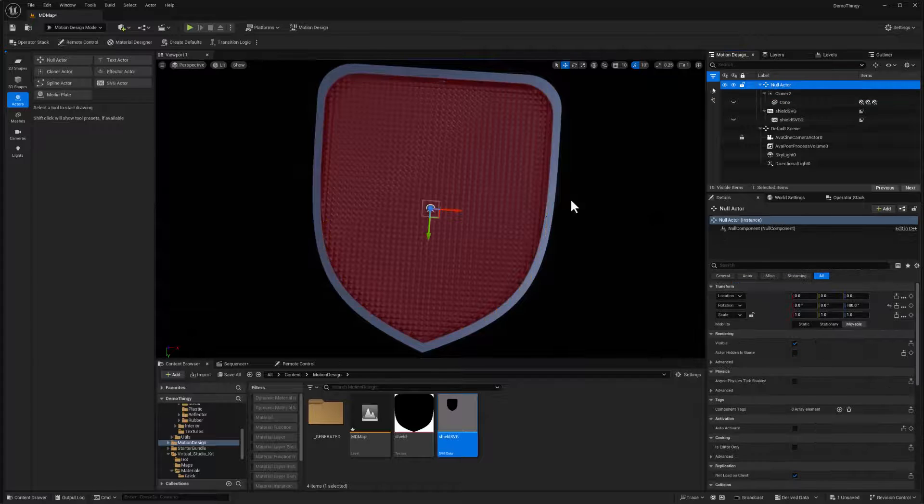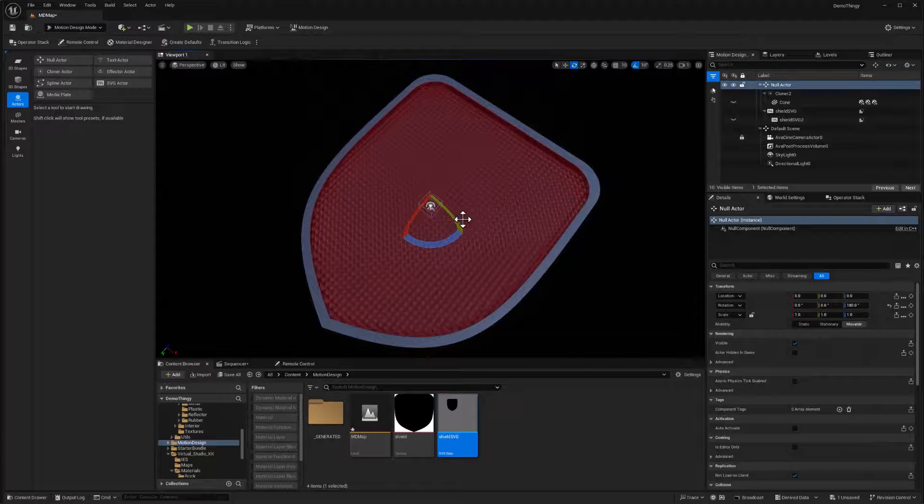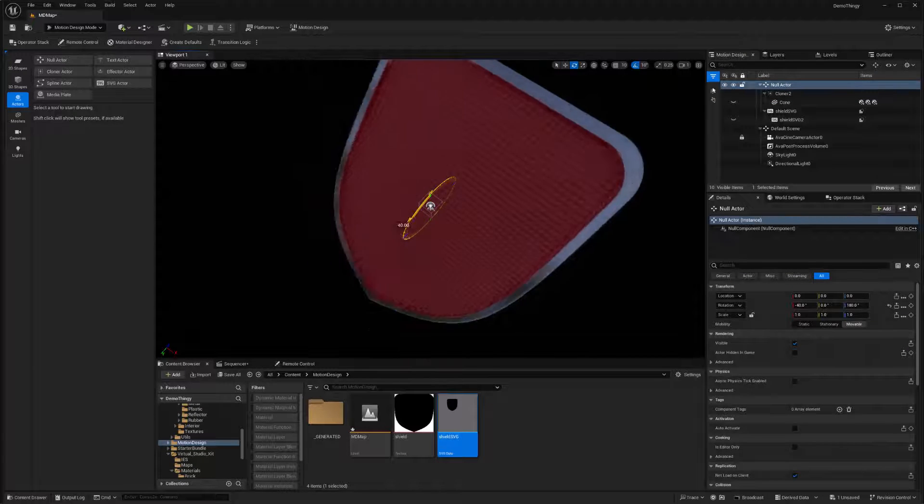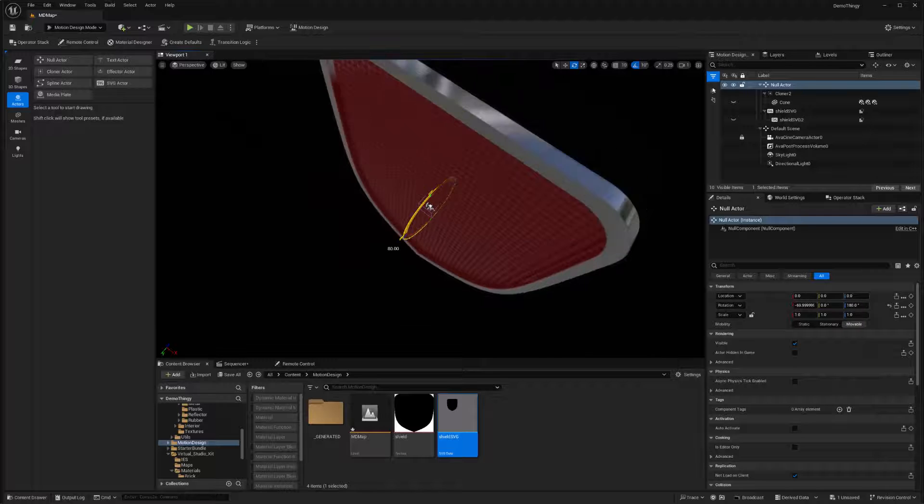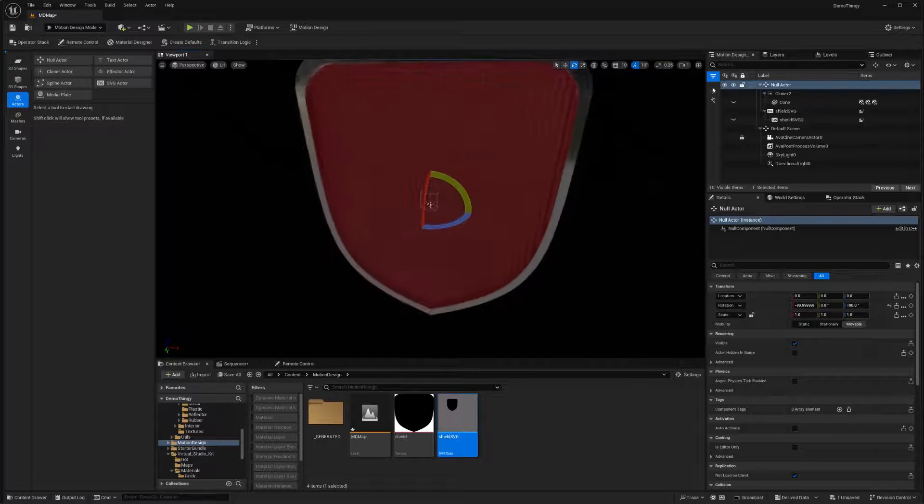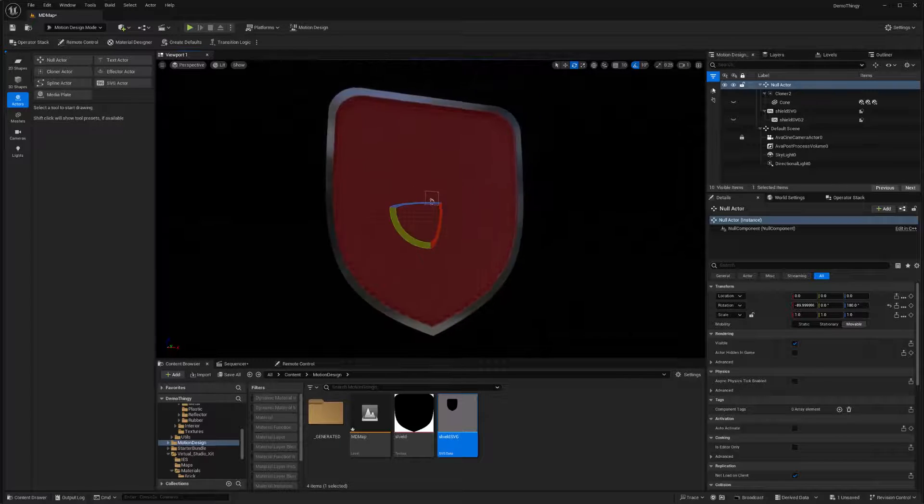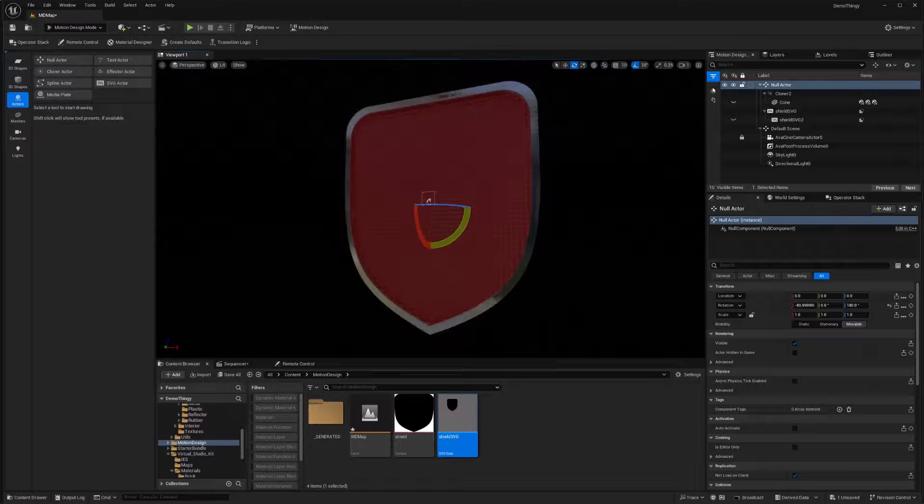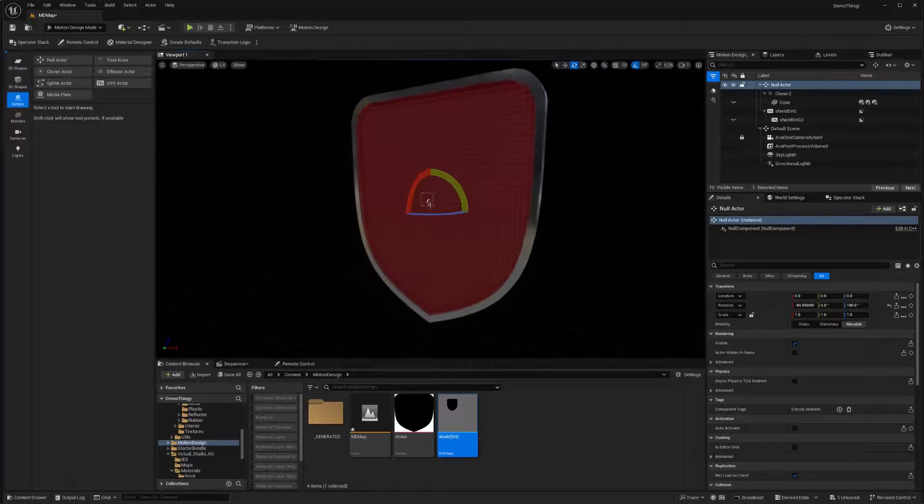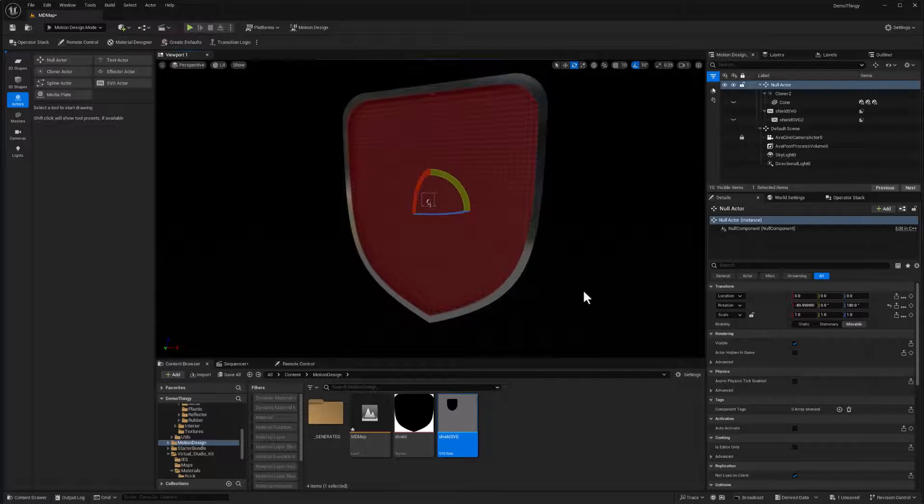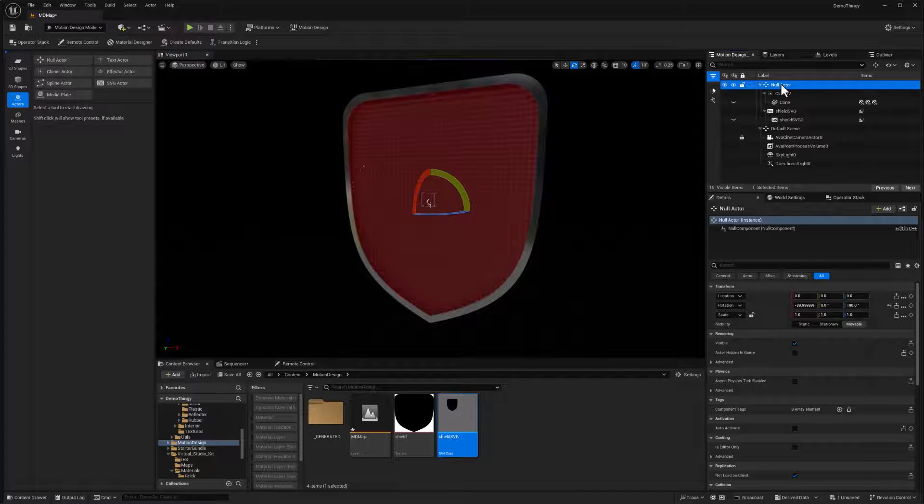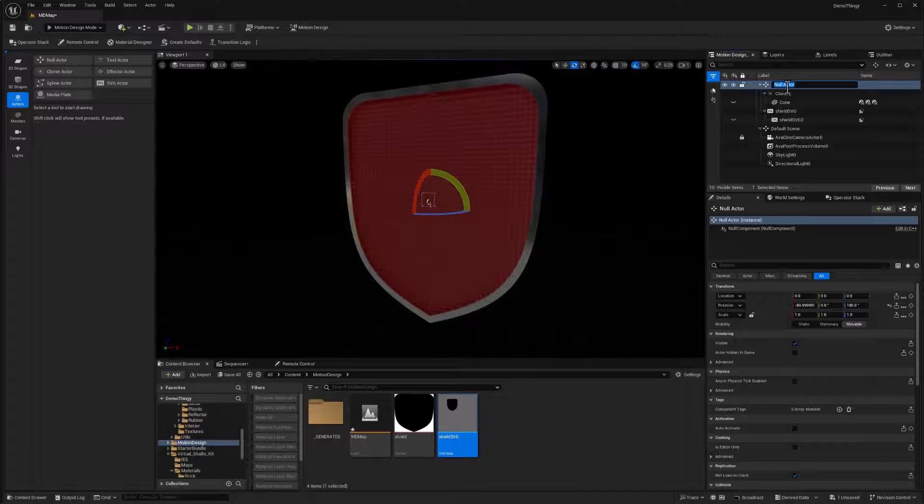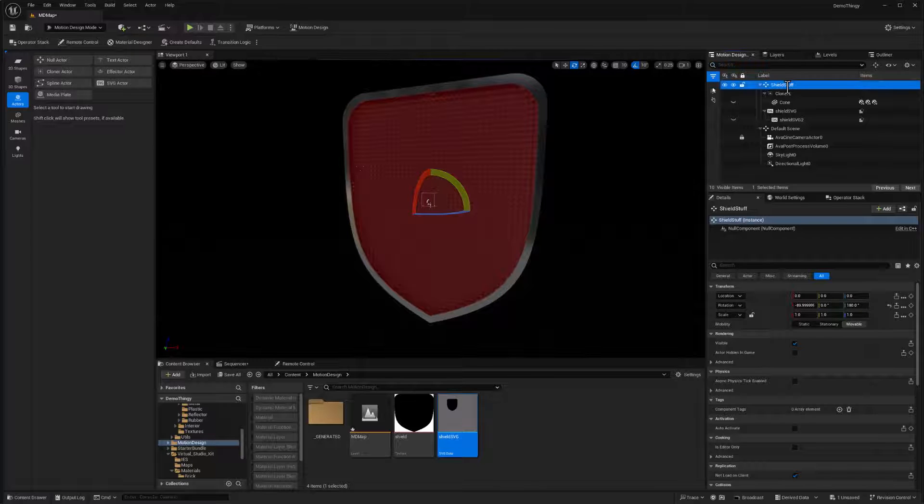Now let's go ahead and drag this in and drag the cloner in. And that means that the null actor can stand this whole thing up at 90 degrees. All right, so now we are doing some good stuff. We're starting to actually get our little animation together. So let me just have to rename this null actor to shield stuff.